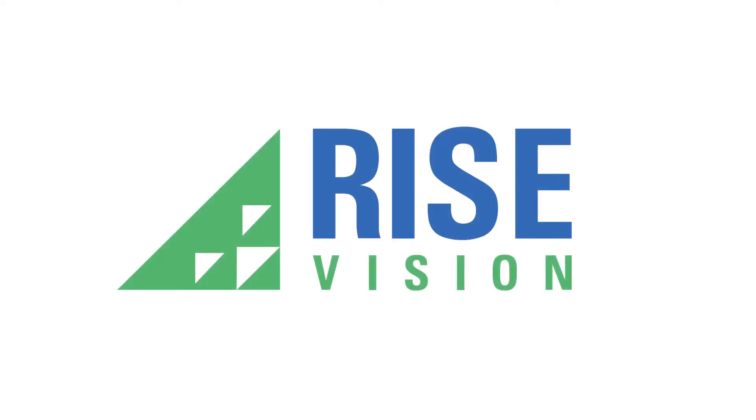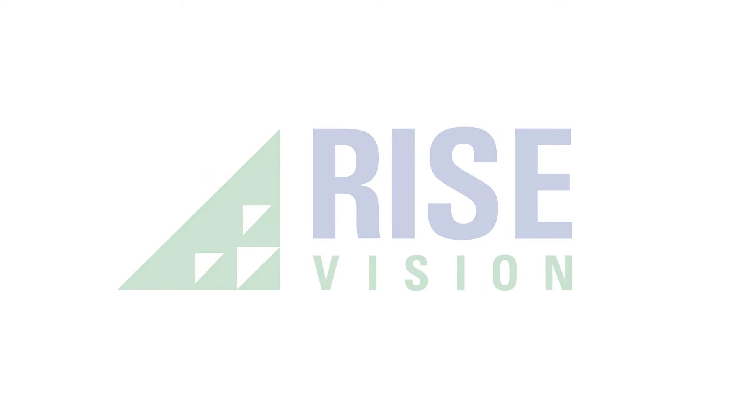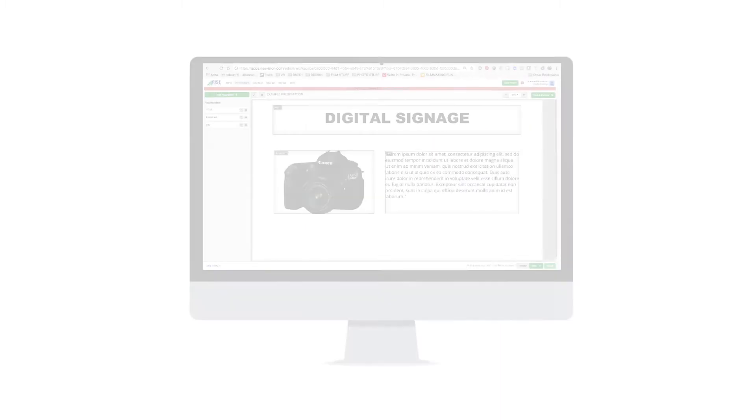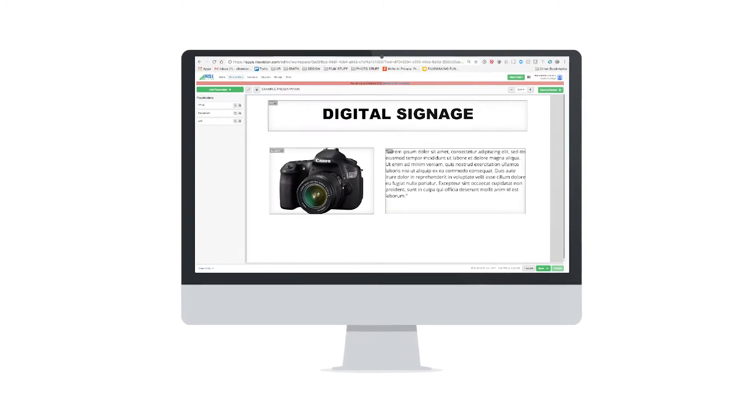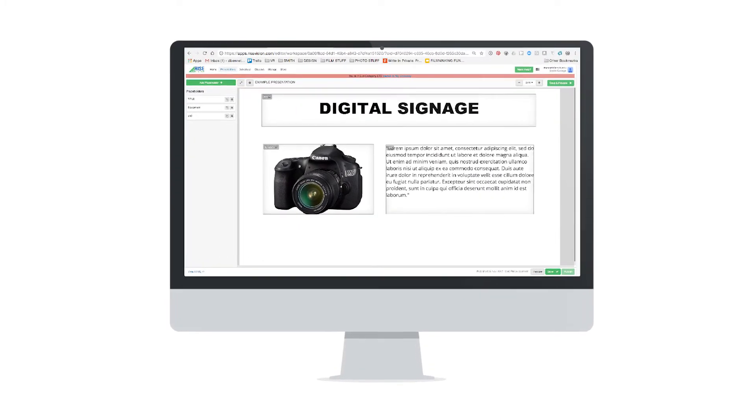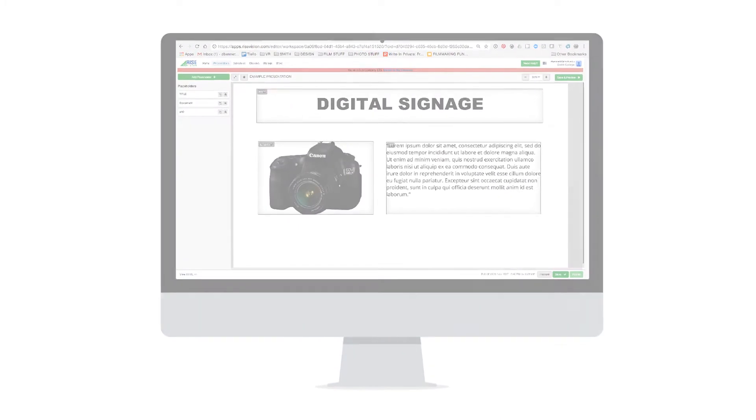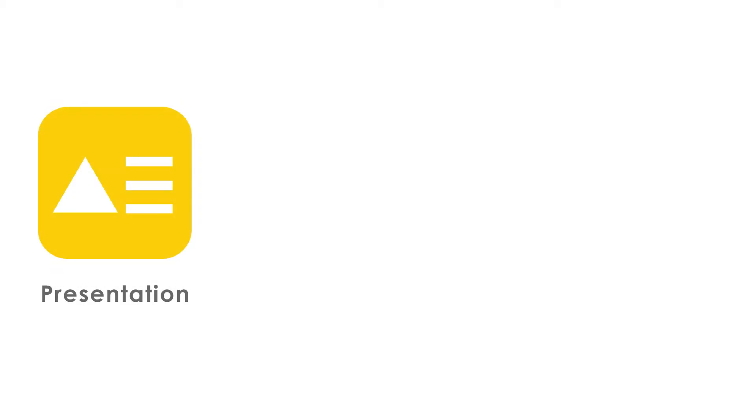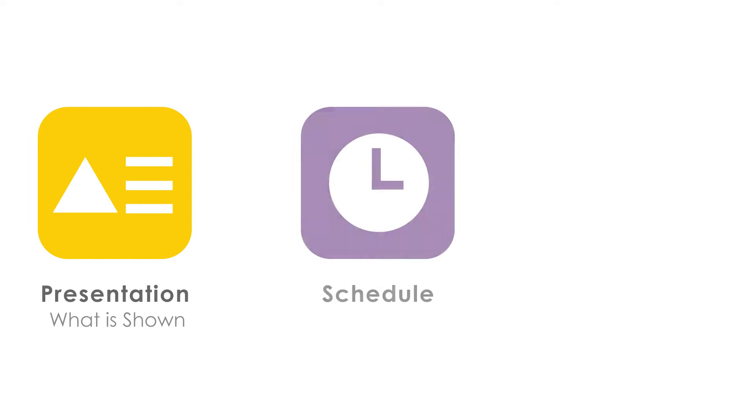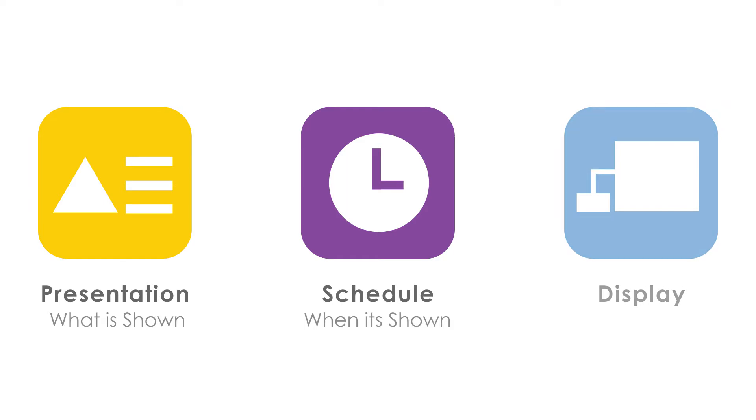RiseVision is Smith College's digital signage solution. Creating content for digital signage is a three-step process. First, you design the look and messaging of your content within a presentation. Second, the presentation is added to a schedule to determine when it's shown. Third, that schedule is then assigned to a display to determine where it's shown.